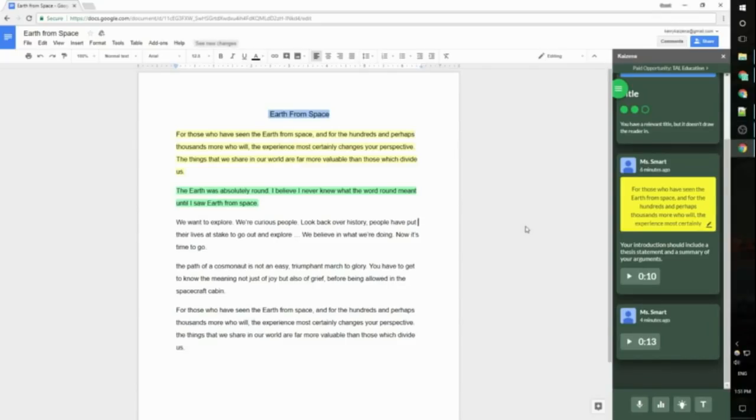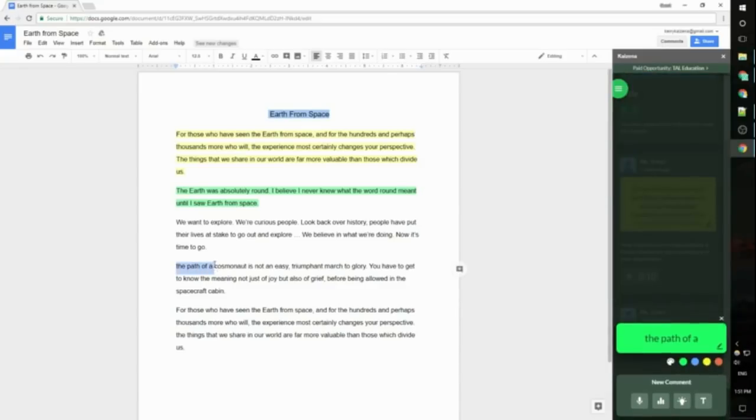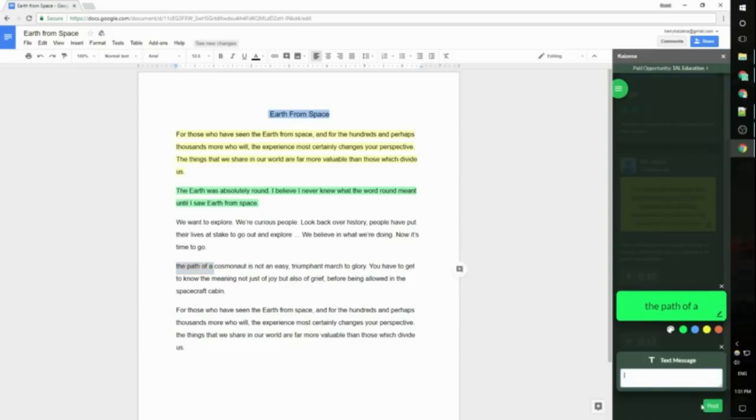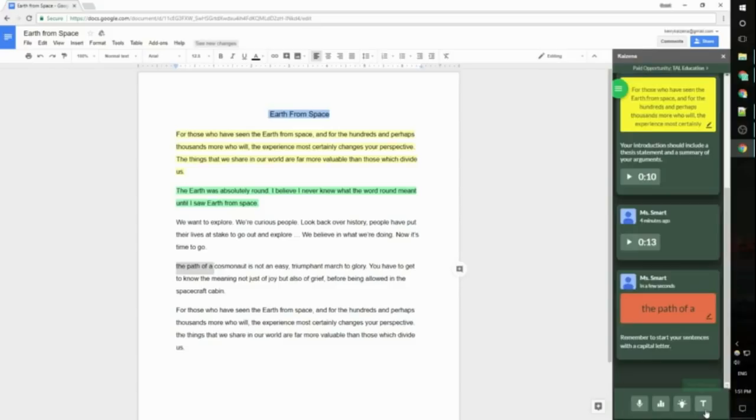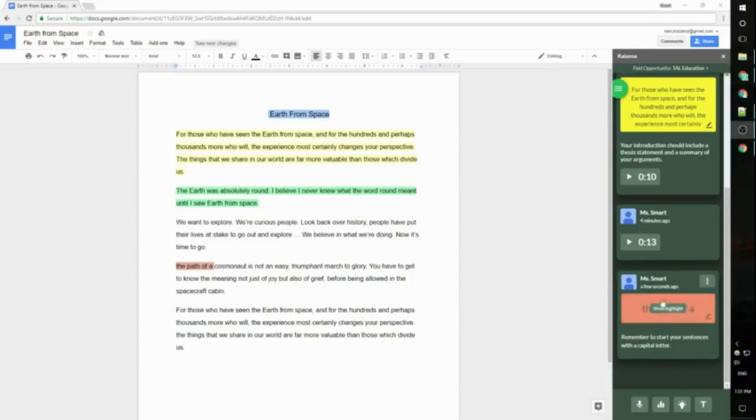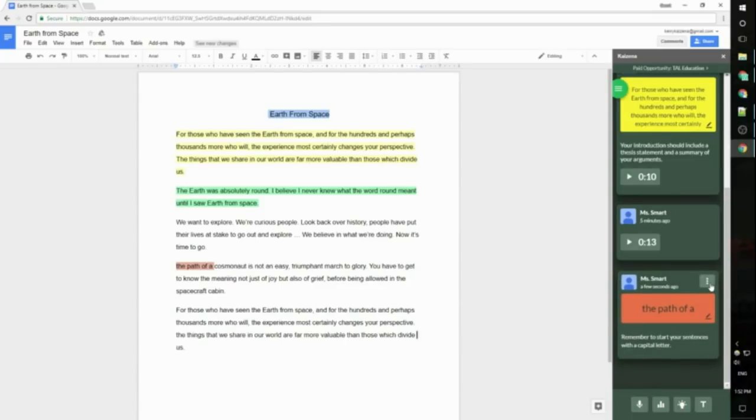The last type of comment is a text comment. So just like before I'm going to get started by highlighting a section of text and then I'll click the T to add a text comment. I'm also going to change the highlight color to red. I enter my text comment into this box here and then I click post and just like other types of comments my comment is showing up at the side here. Just like voice comments I can also save text comments as lessons by clicking on these three dots and clicking save as lesson.